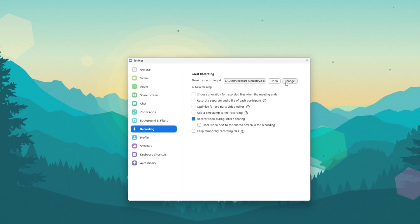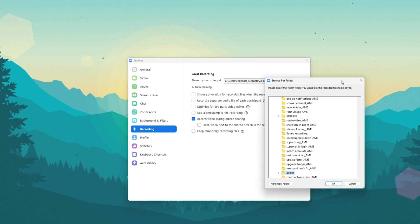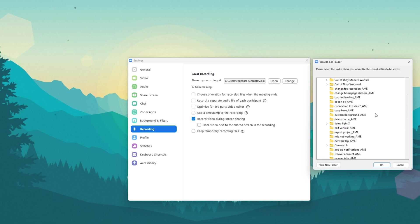You also have the option to enable the Choose a location for recorded files when the meeting ends option. This allows you to select your preferred save location every time you record a meeting.